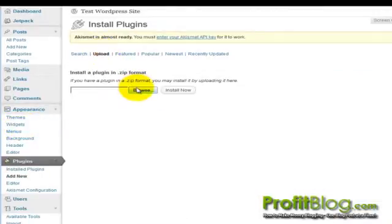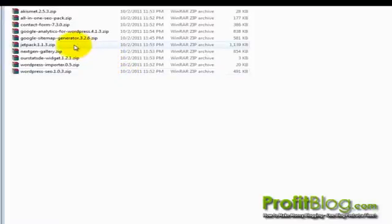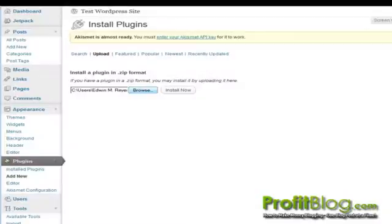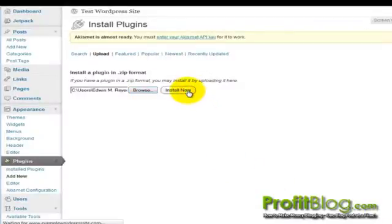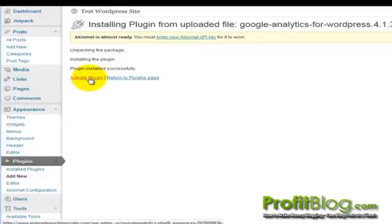Then Browse. Browse to your plugin. Then Open. And then click Install Now.